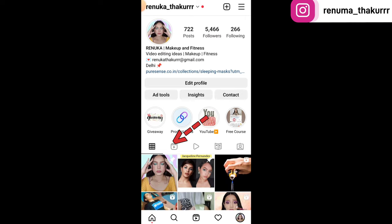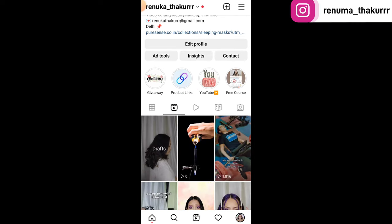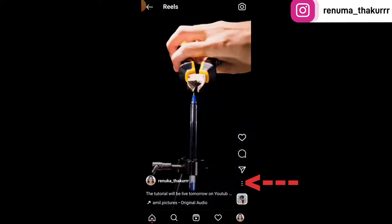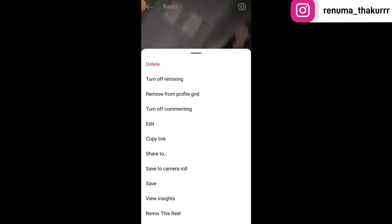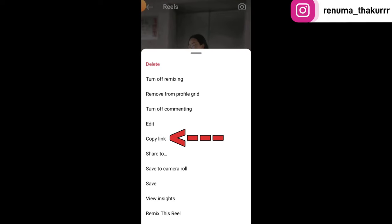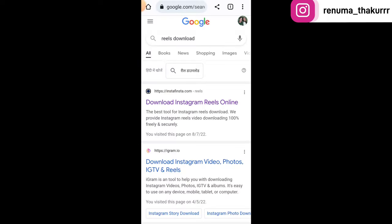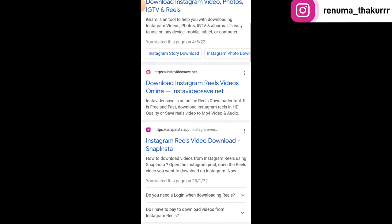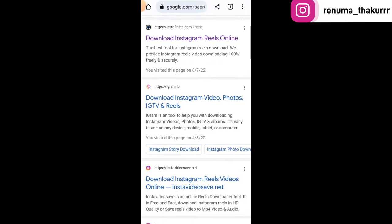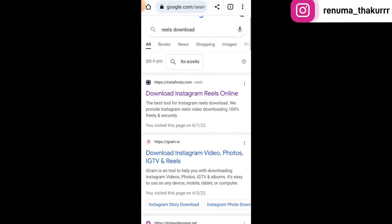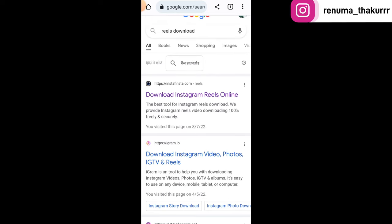Tap in the reels section and tap on the first video. Tap the three dots and tap copy link. Now you have to search on Google Chrome for 'reels download' and you will find many options. I always use the first website.